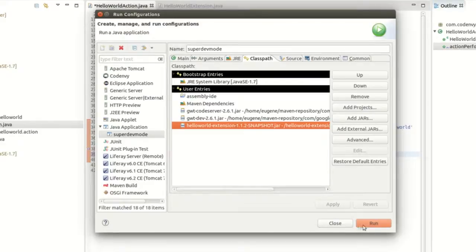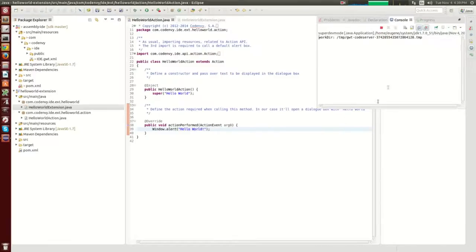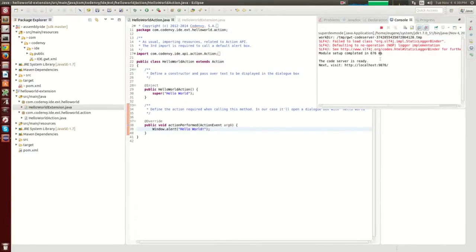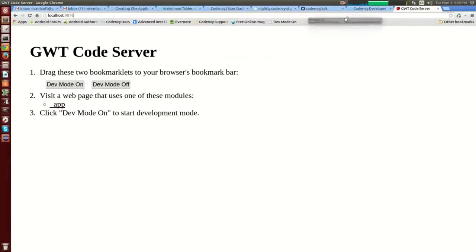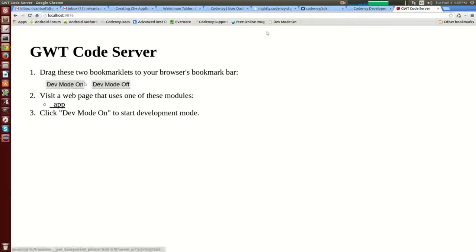We're done, so let's run superdev mode. You'll see a console with the GWT code server address. Let's go there — you'll need to drag the Dev Mode On button onto your bookmarks bar.